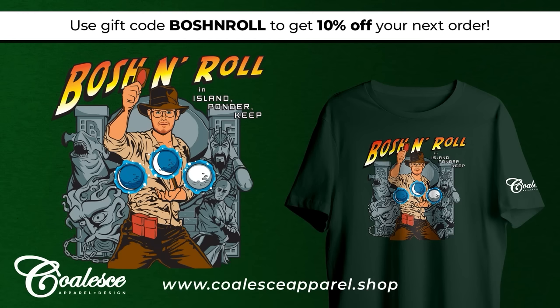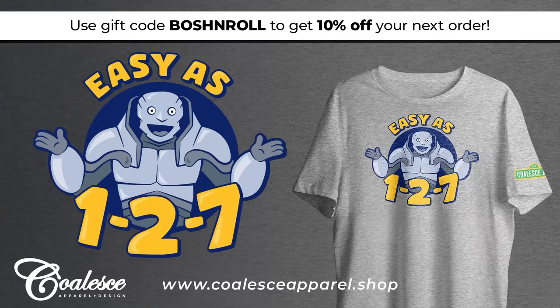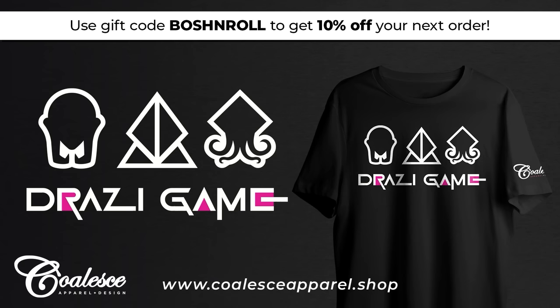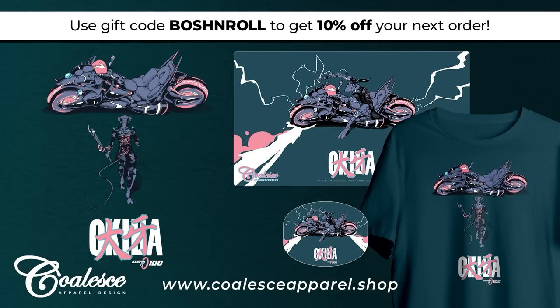The official Boss and Roll Island Ponder Keep shirt is now available for pre-order through Coalesce Apparel and will release in early December. These will sell out and take time to restock. The holidays are coming up fast. Use code Boss and Roll at checkout for 10% off your order at coalesceapparel.shop.